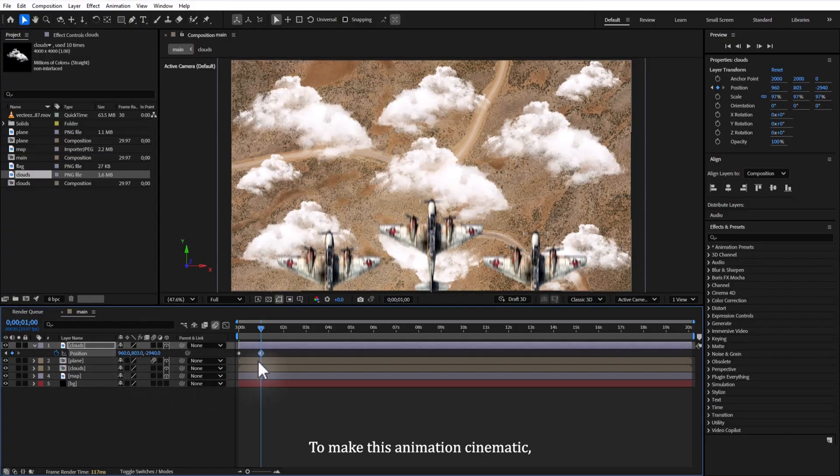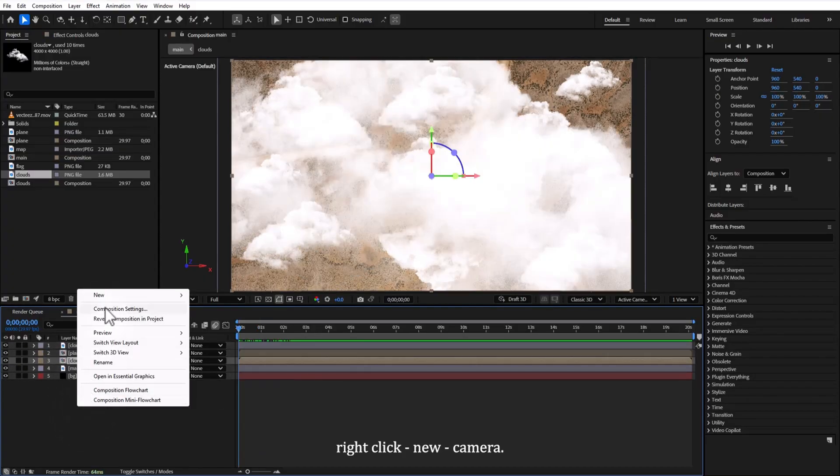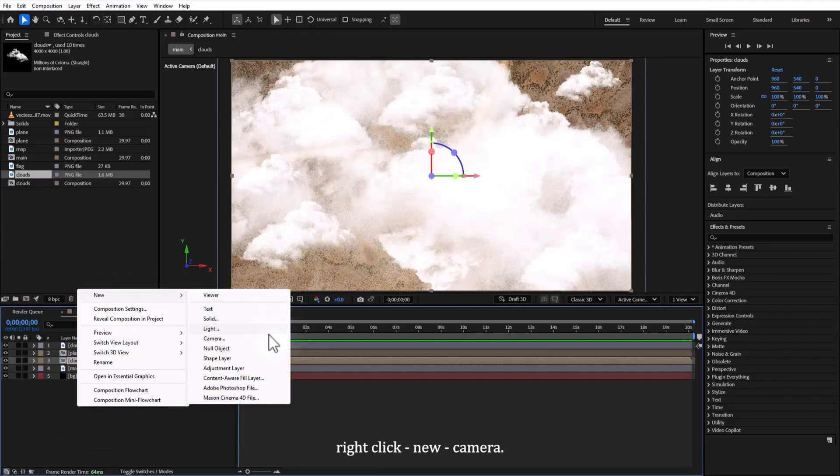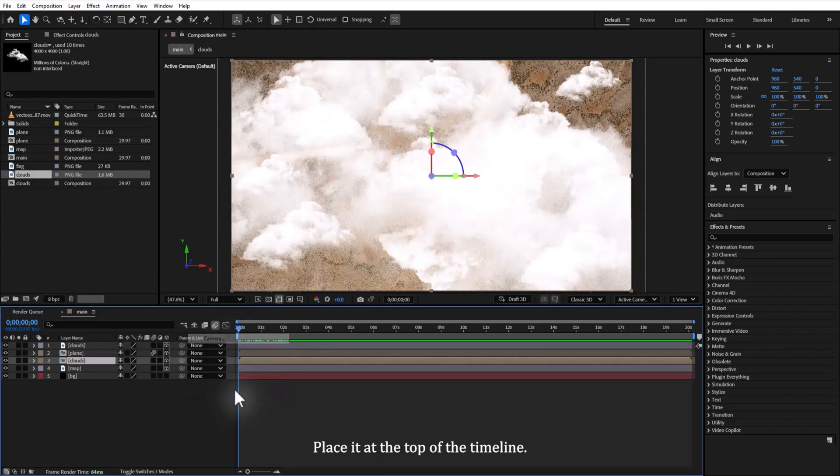To make this animation cinematic, right-click and add a new camera. Place it at the top of the timeline.